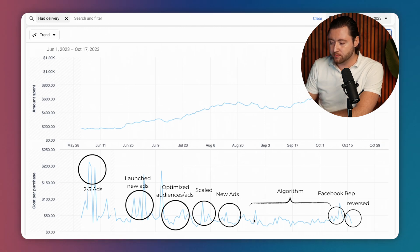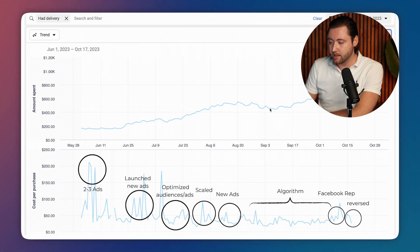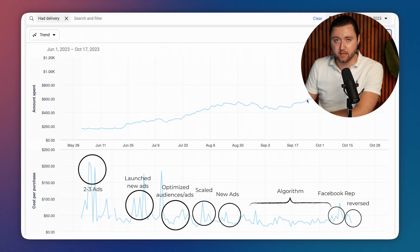During this period, you can see the cost per purchase continues to go down over time. And because of that, we started to scale up and his revenue started to explode.